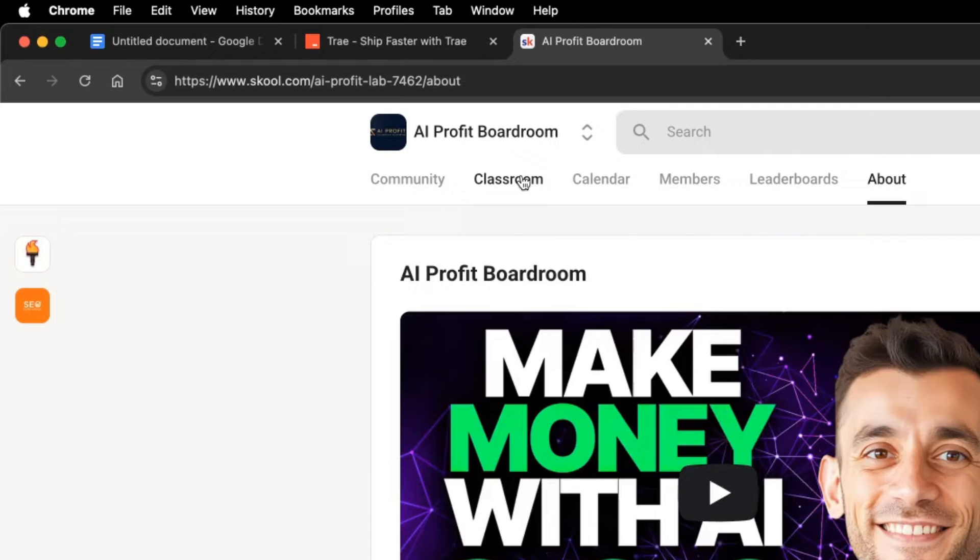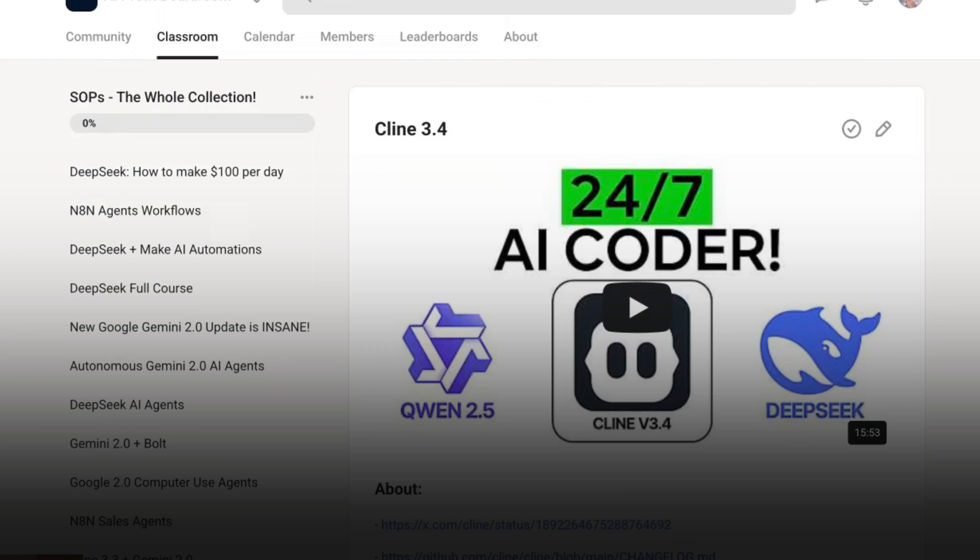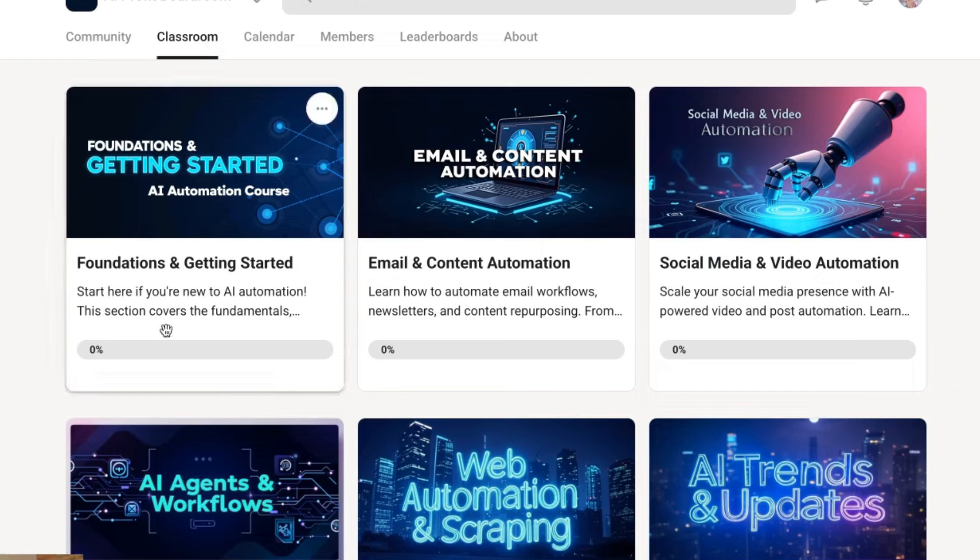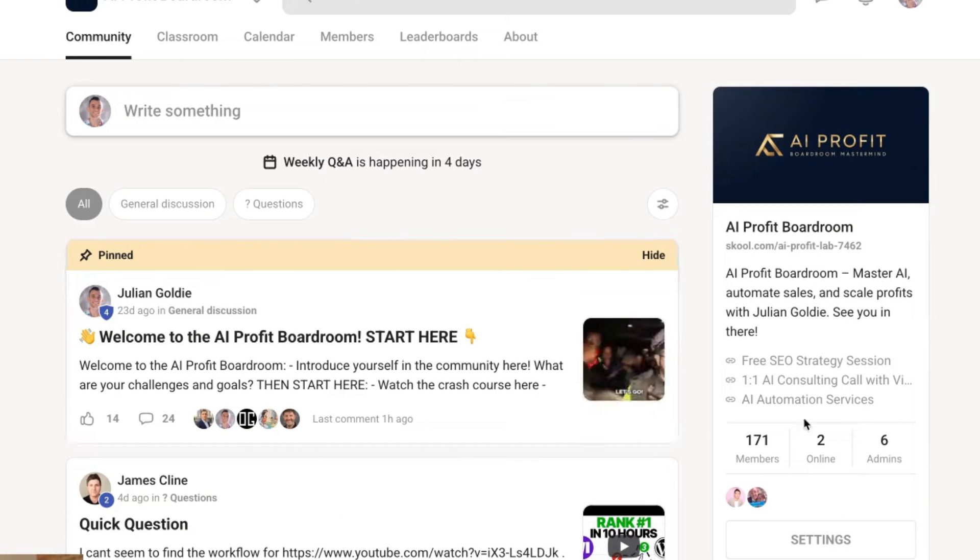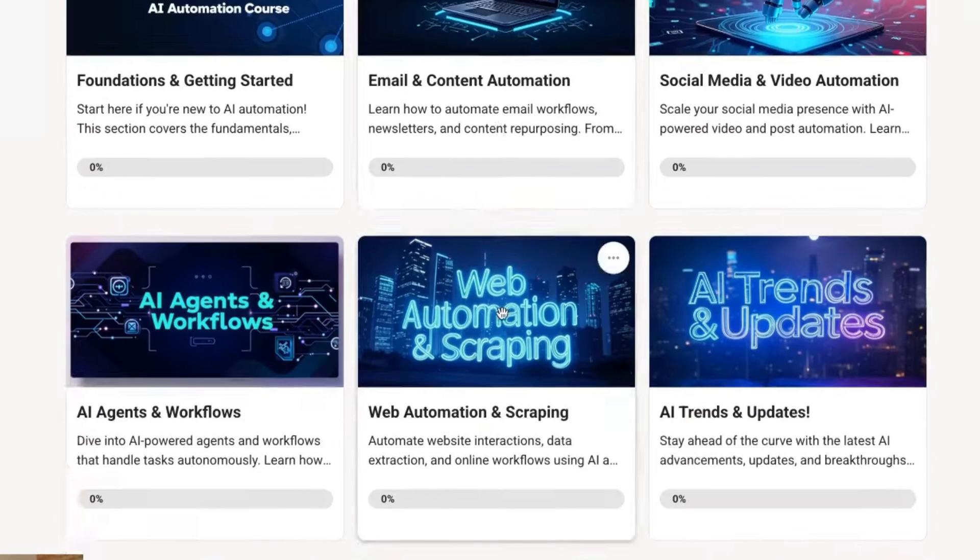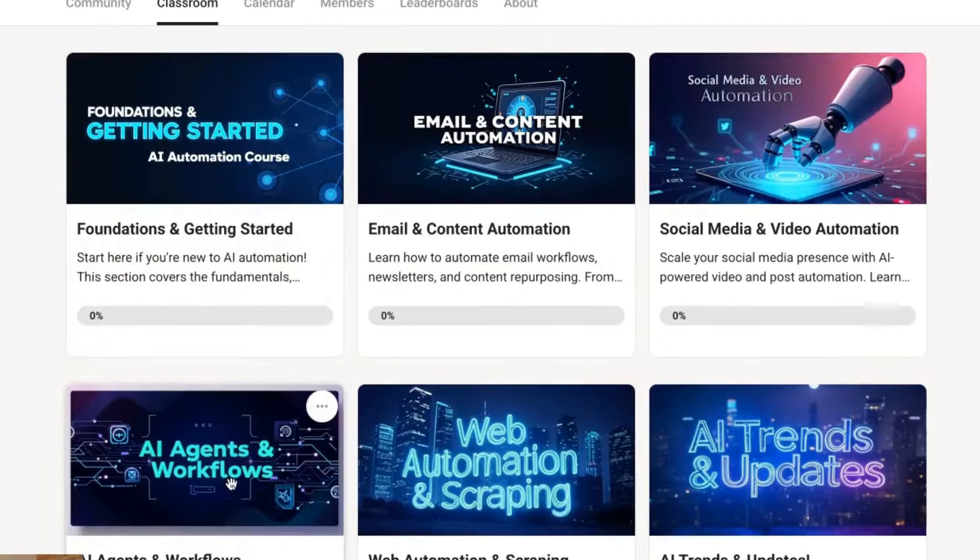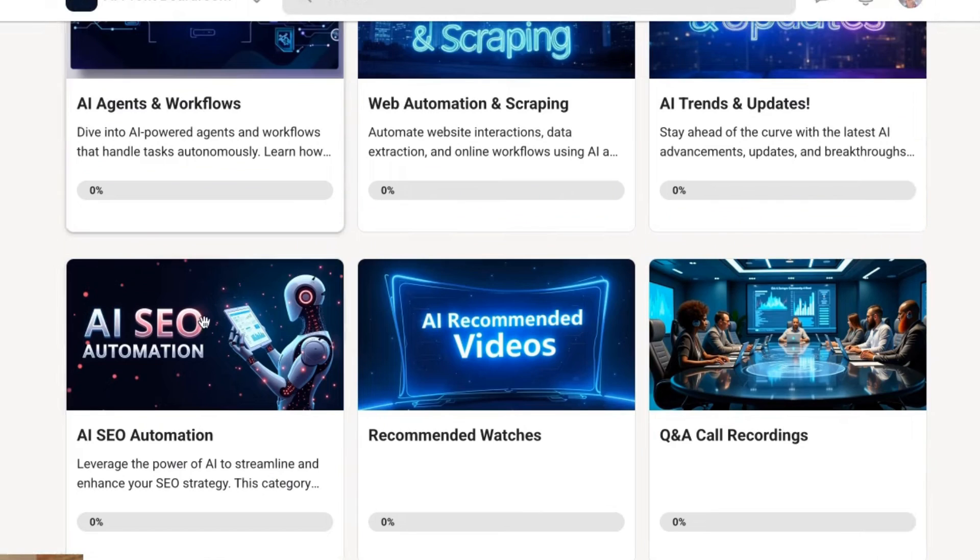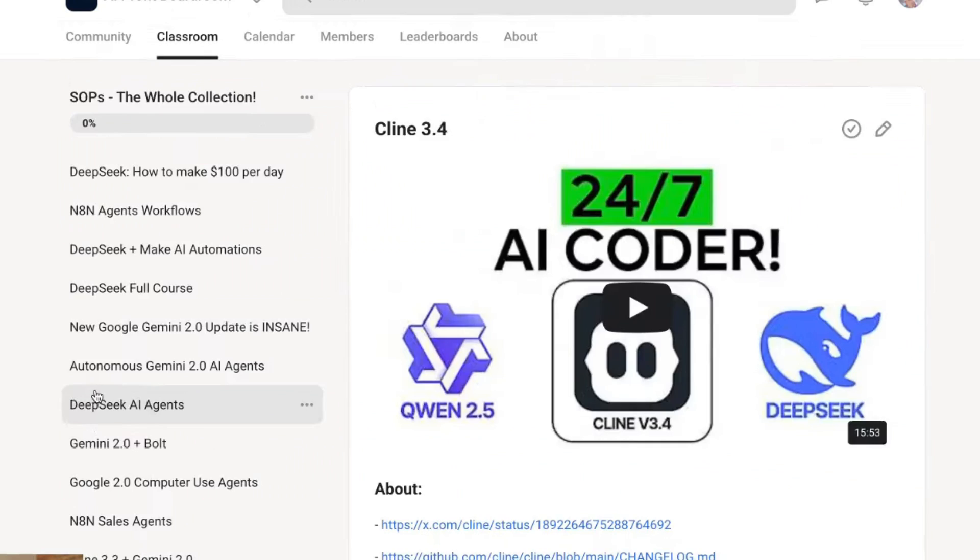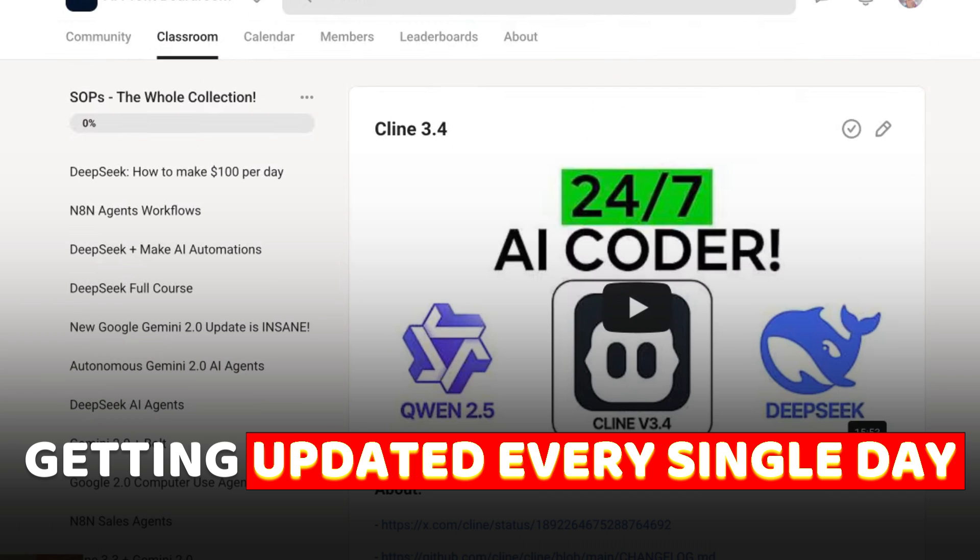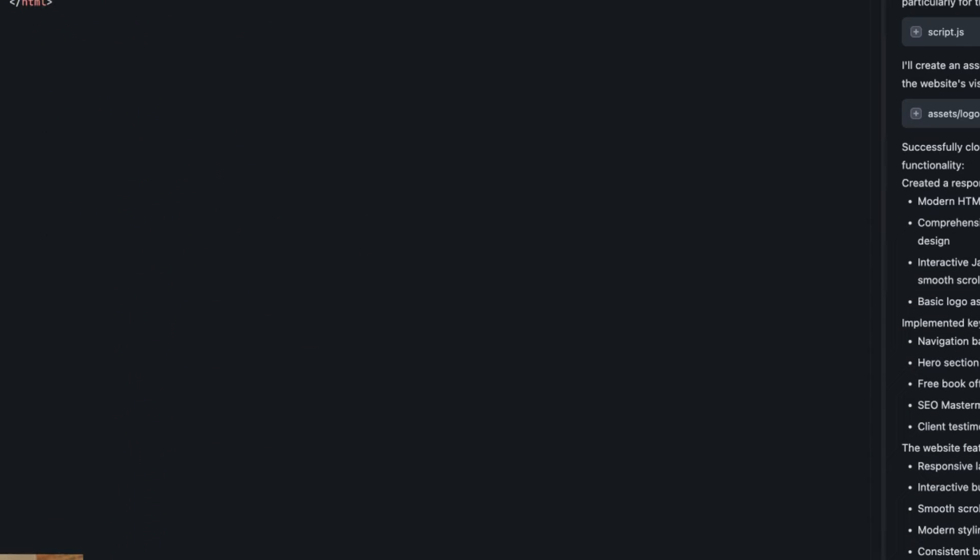By the way, if you want my best SRPs for this, I'll include it inside the AI Profit Boardroom link in the comments and description. All the video notes will be inside this section along with my best SRPs, weekly calls with me, so you jump on Q&A calls with me, an amazing community of 171 members. You can see all of these different courses. If you want to learn how to automate videos with AI, we have tons of training. If you want to build your own AI agents or do AI SEO automations, all of this is inside the AI Profit Boardroom.